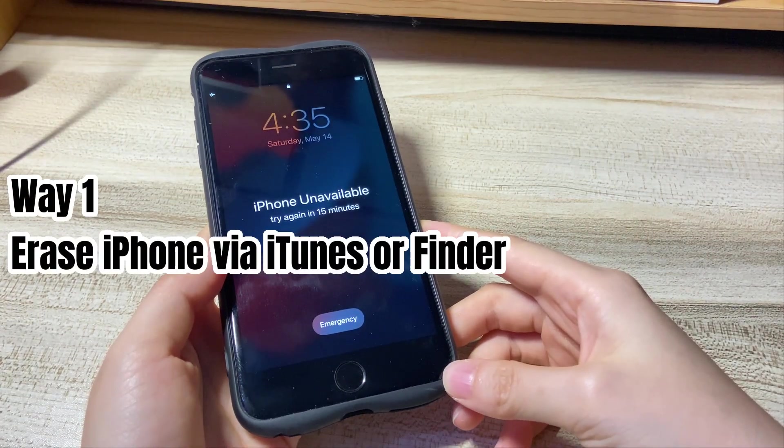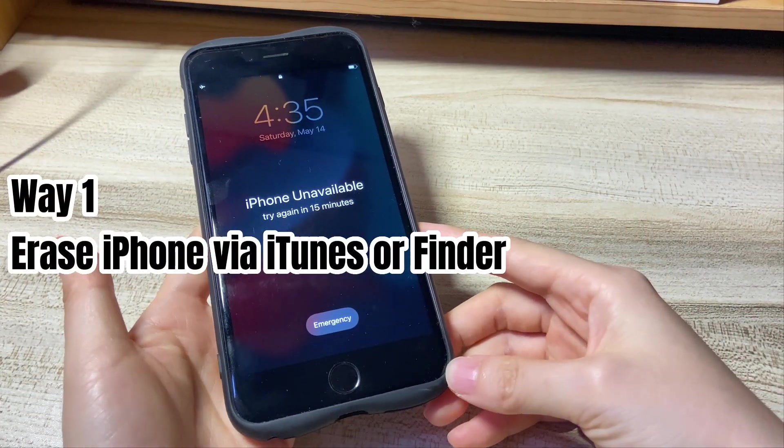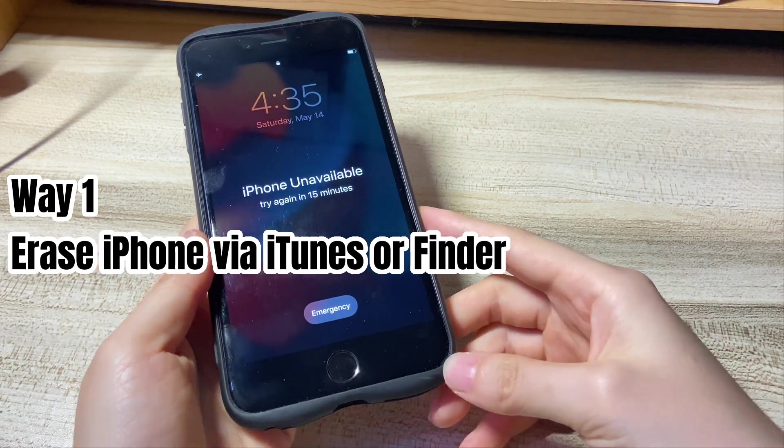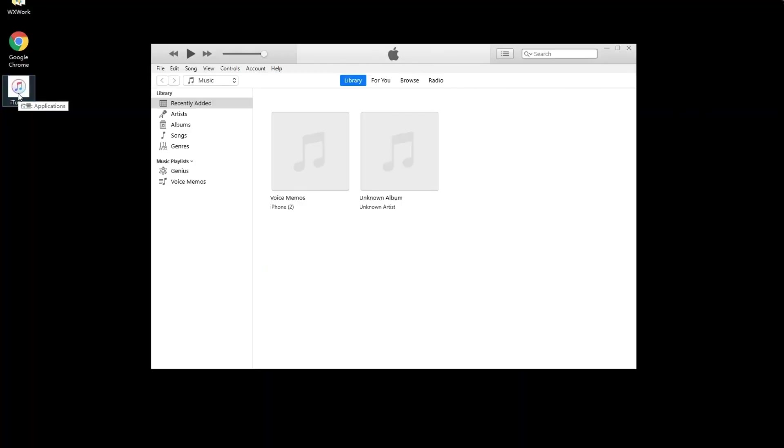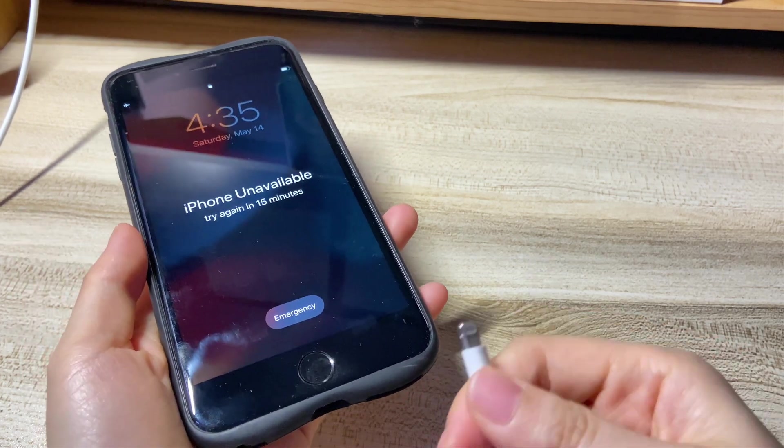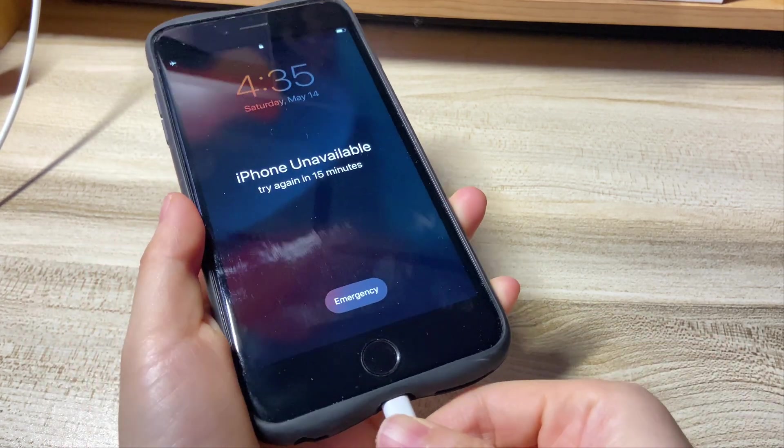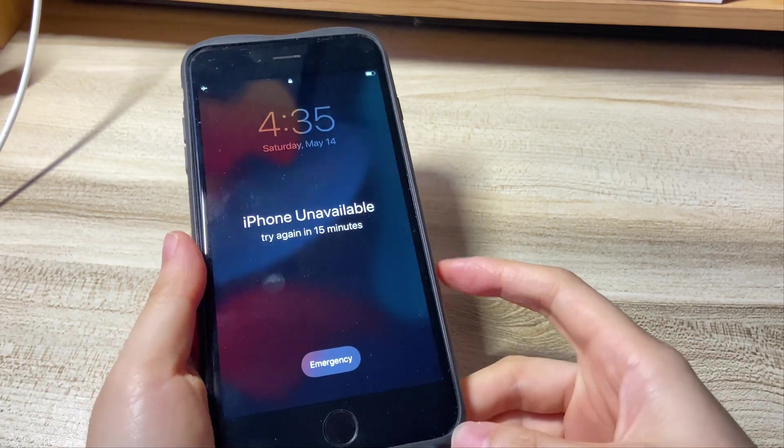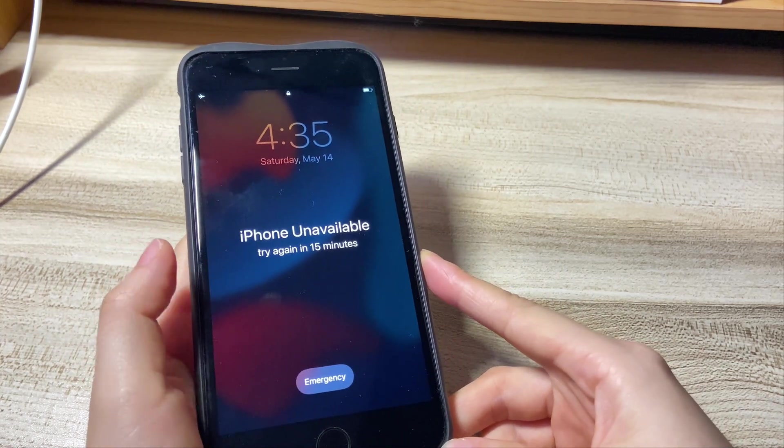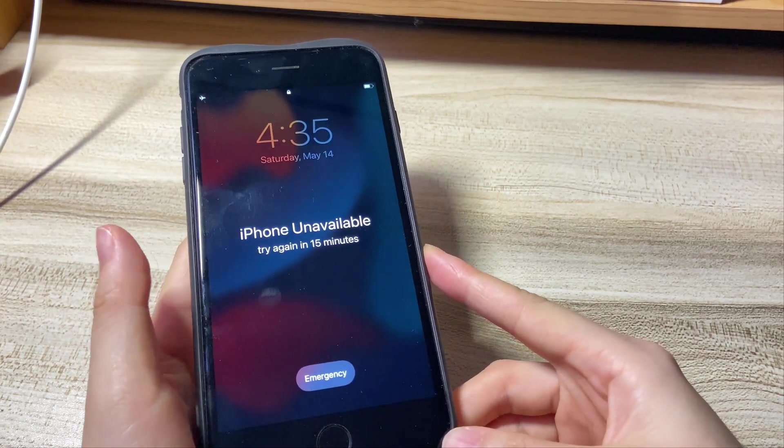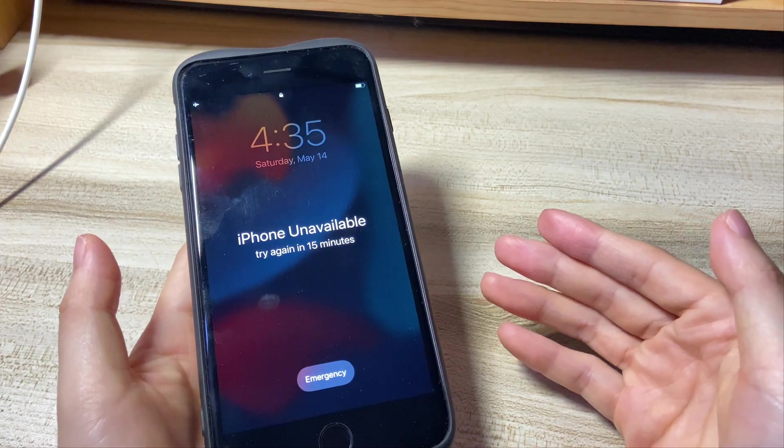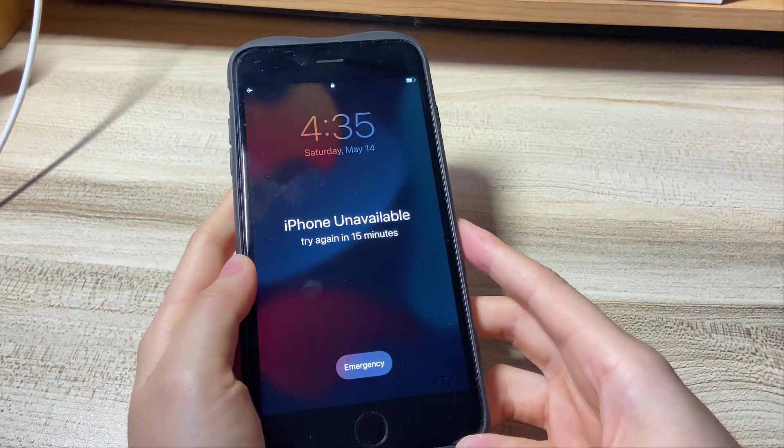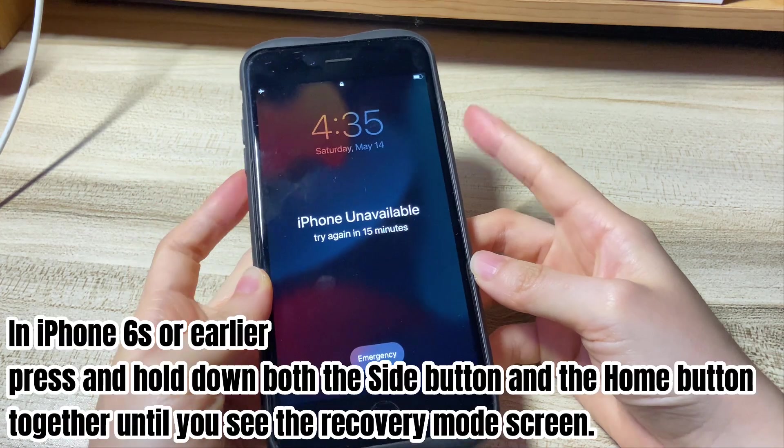The first thing we should do is to unlock your unavailable iPhone with iTunes or Finder. On your Windows or Mac laptop or desktop, open iTunes or Finder. If you don't have the software, go to the Apple website to download it first. Then, use a USB cable to connect your unavailable iPhone to the computer. You should notice that your iPhone neither shows up on the computer nor the iTunes or Finder. You can put your device into recovery mode to make contact with the software.